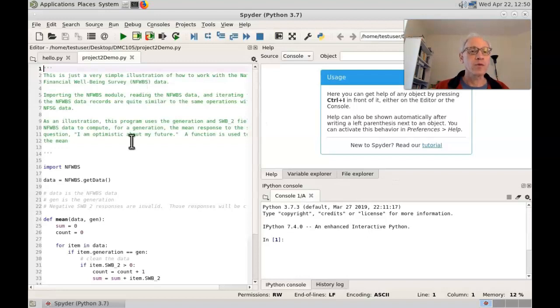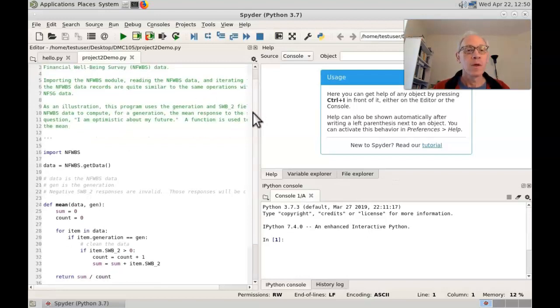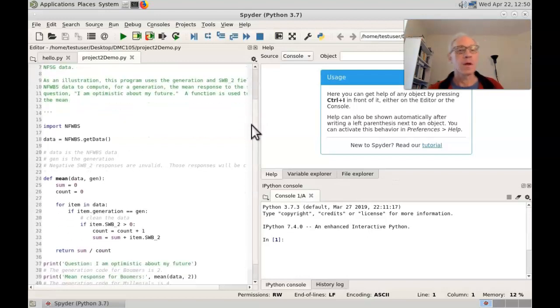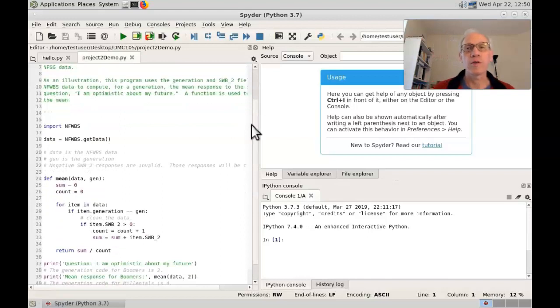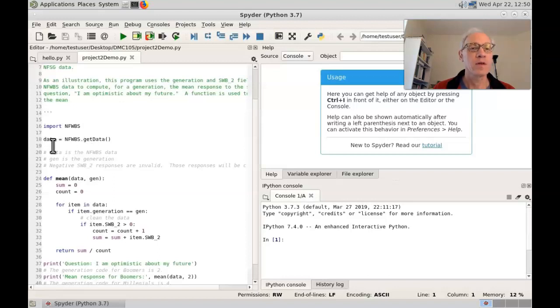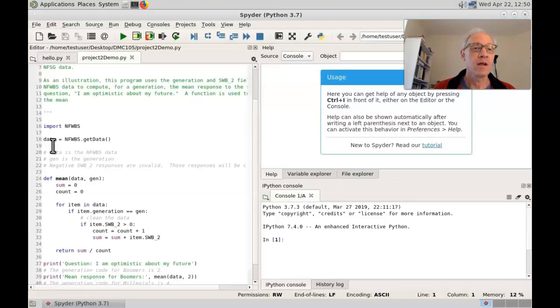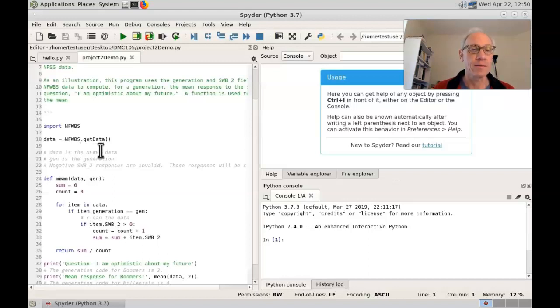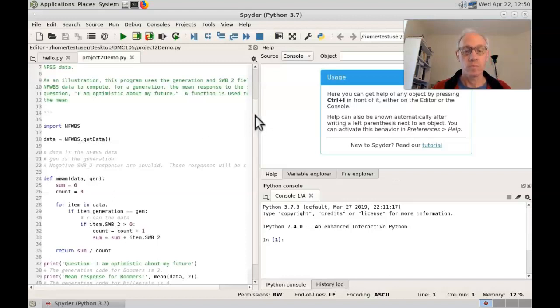Okay, so you can read those comments. And your Project 2 program will start off the same way. You will import nfwbs and then write the line just like we did with the NSFG data. Except it will be nfwbs.get data.